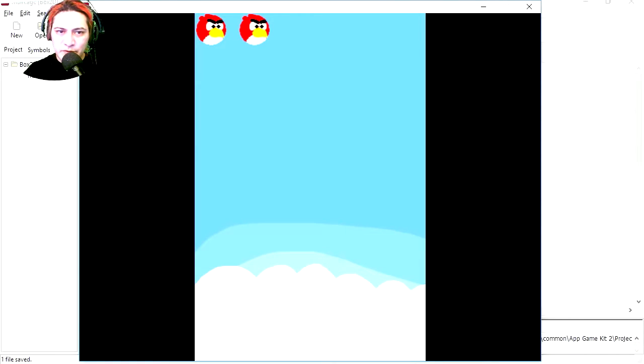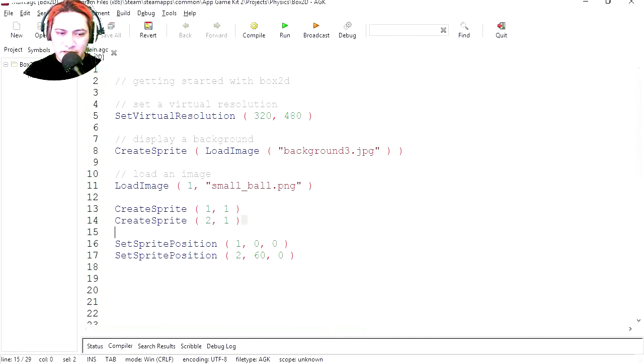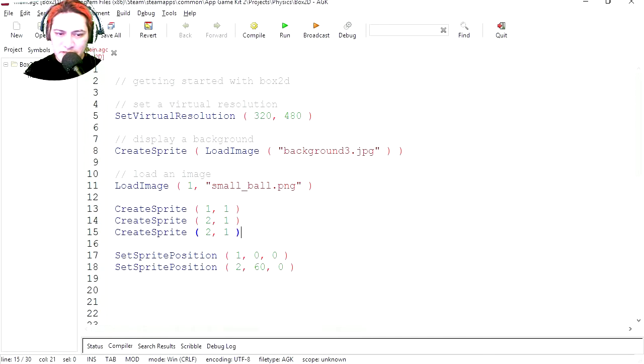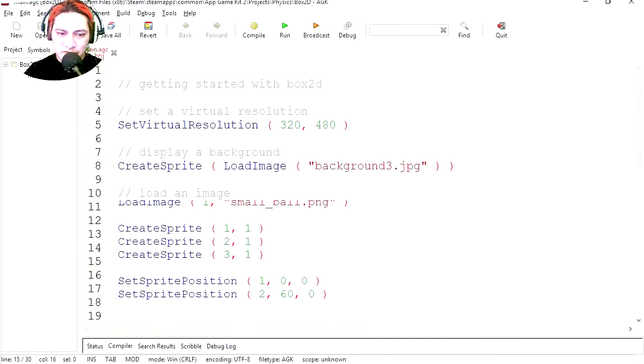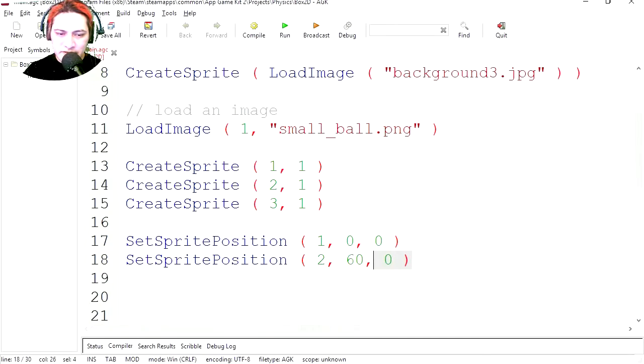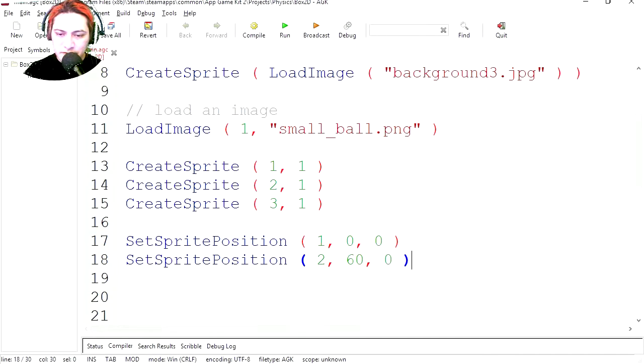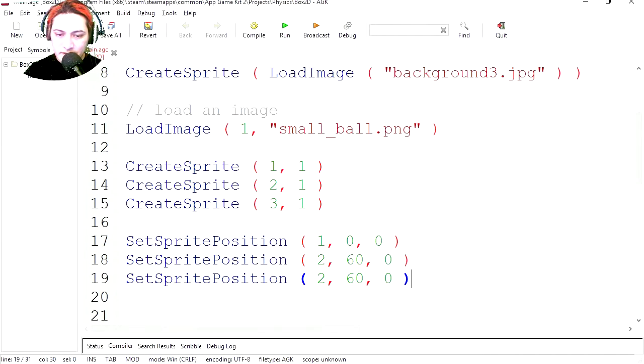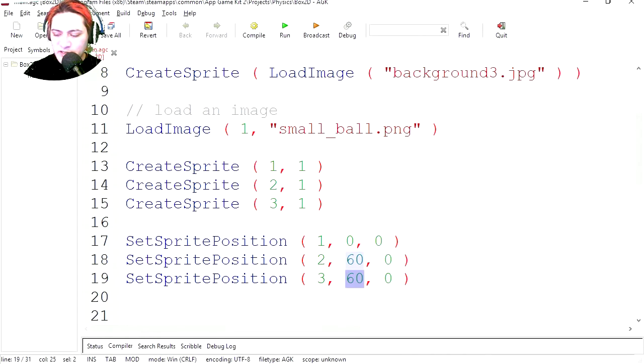Let's create another sprite. Copy paste, this one's going to be three. Maybe I should zoom in. Let's copy SetPosition and this is going to be three. This is going to be double the space, 120. Let's try it out. There you go.